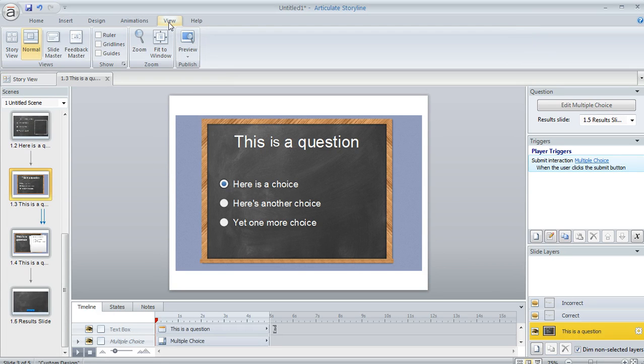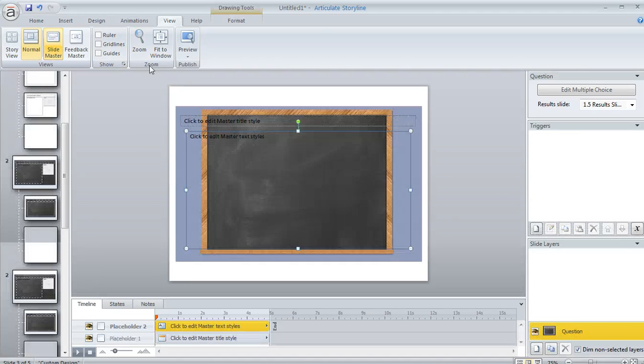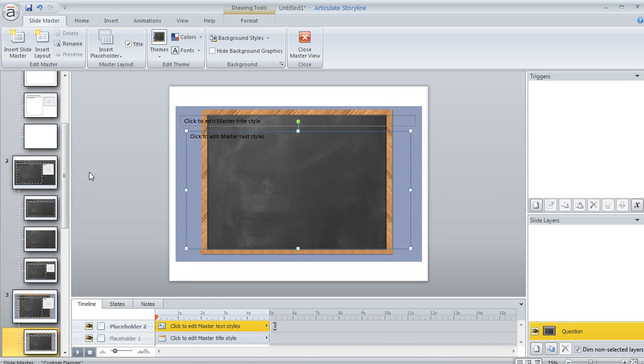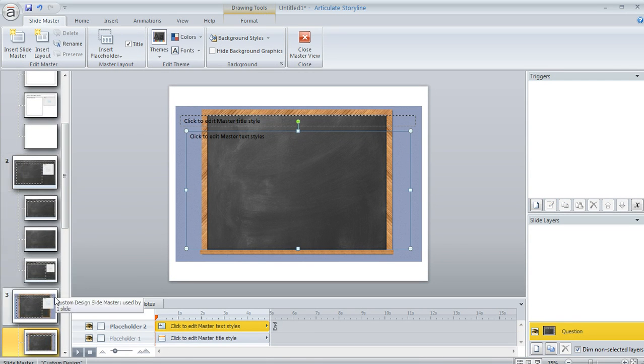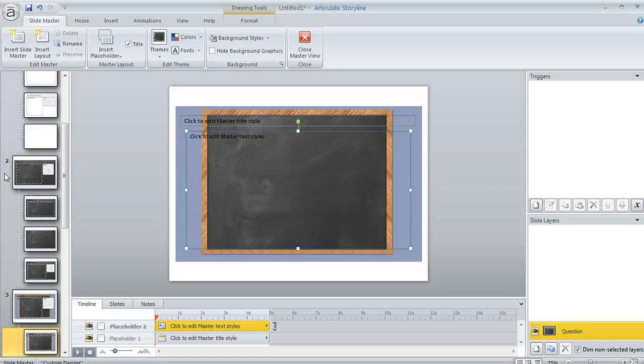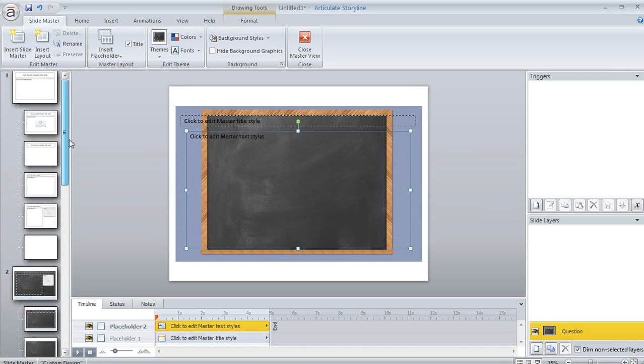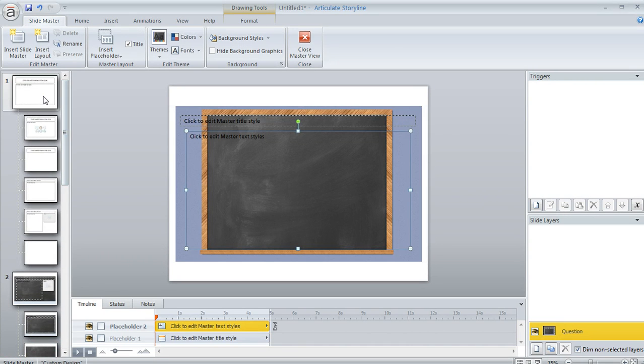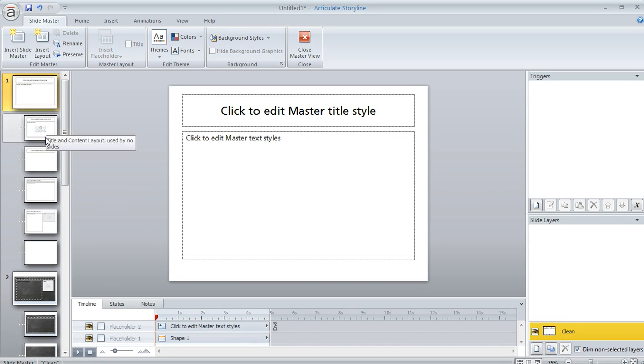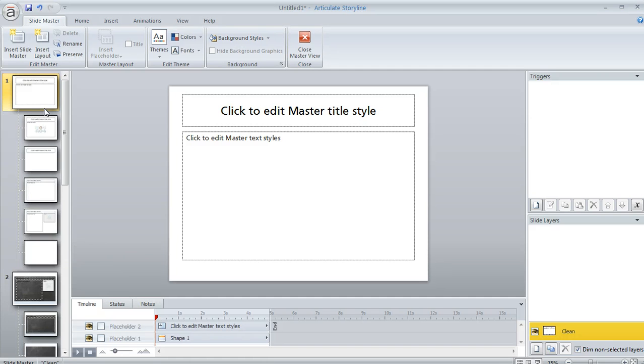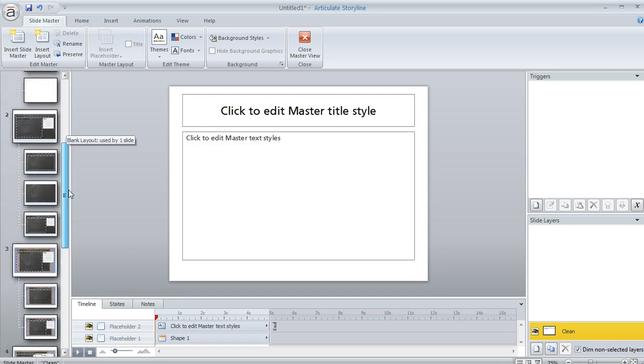I'm going to come up to my View tab and then choose Slide Master. And this is where, for this project, this is where we can adjust all of the elements that are being used for the visual design of the quiz slides. So here's my original Slide Master that I had as part of my project when I first opened my Storyline project.